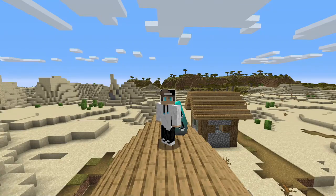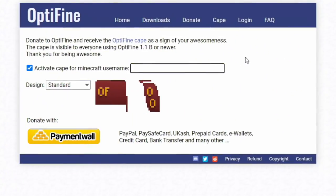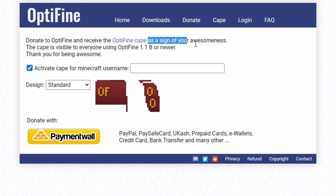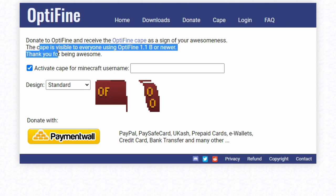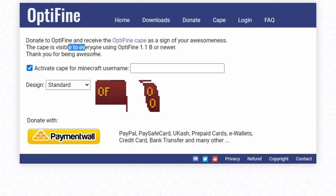I'm going to show you guys how to get this cape — let's head over to the OptiFine website. Here we are on the OptiFine website; I'll put the link in the description. It says 'Donate to OptiFine and receive the OptiFine cape as a sign of your awesomeness.' The cape is visible to everyone using OptiFine 1.1b or newer. All you have to do is punch in your username.